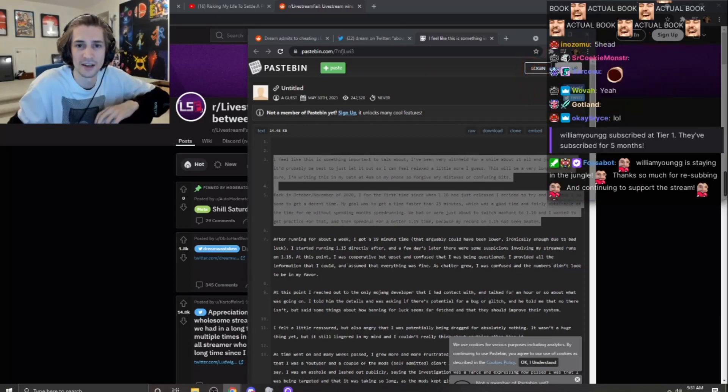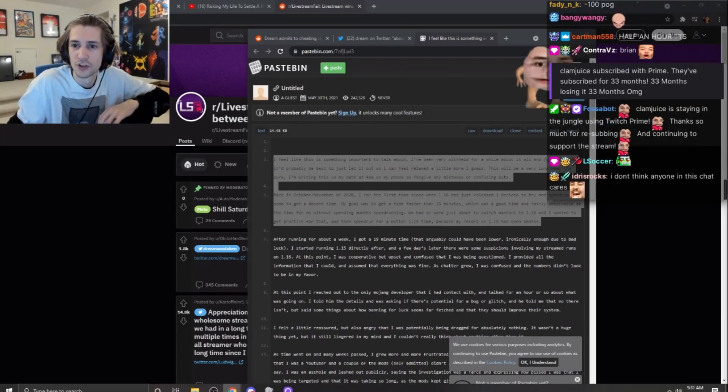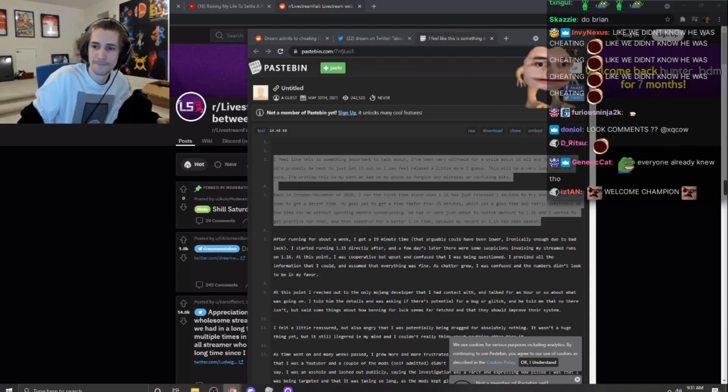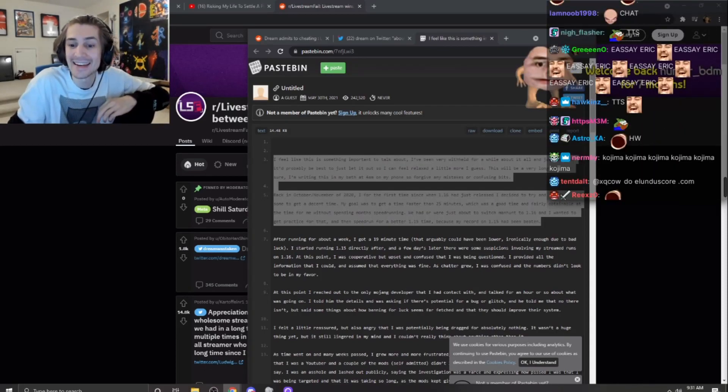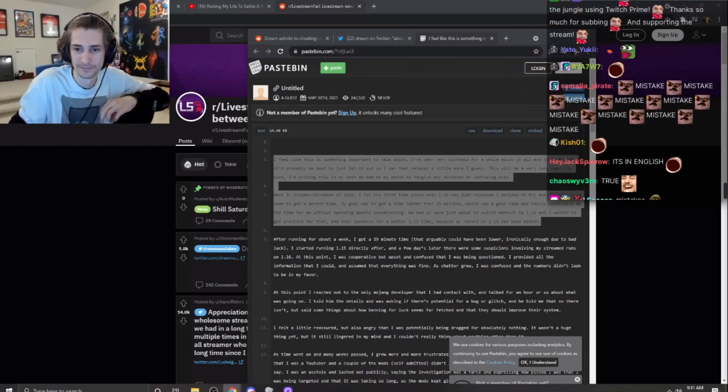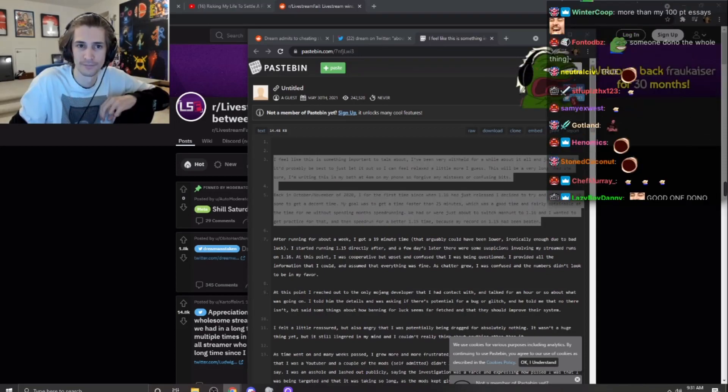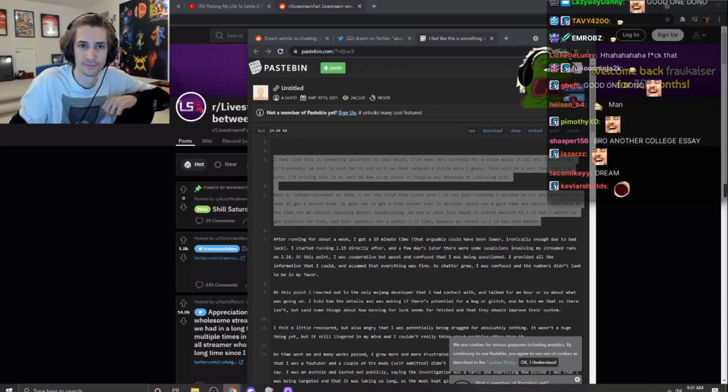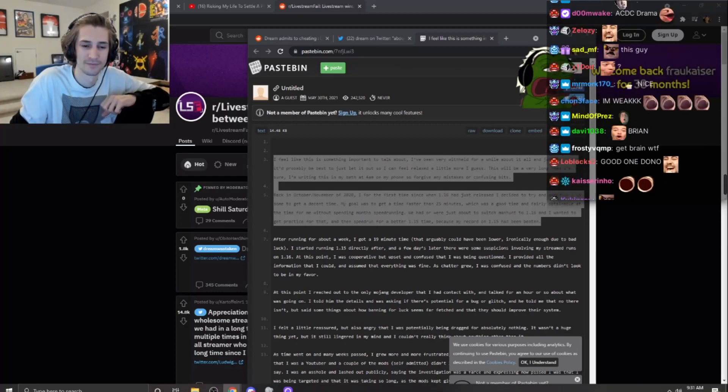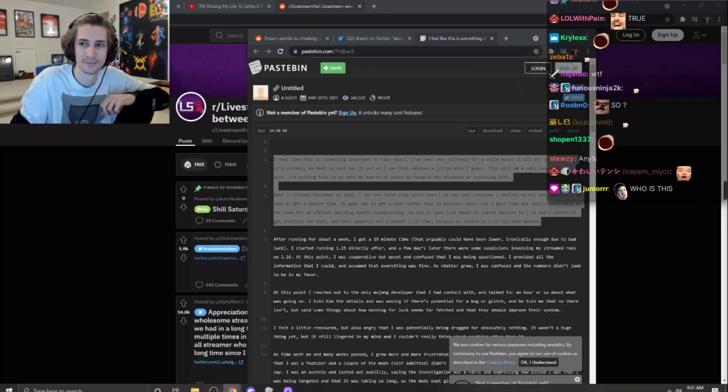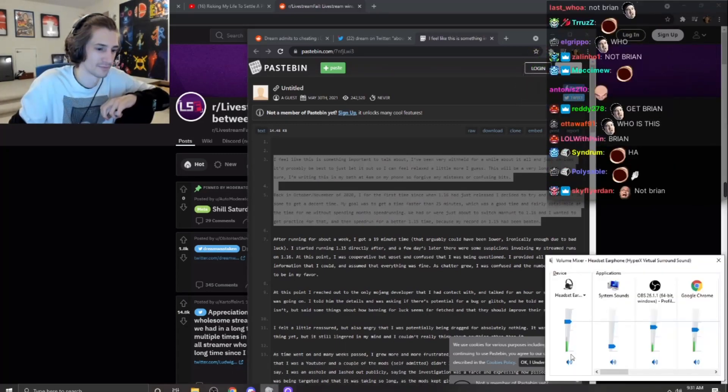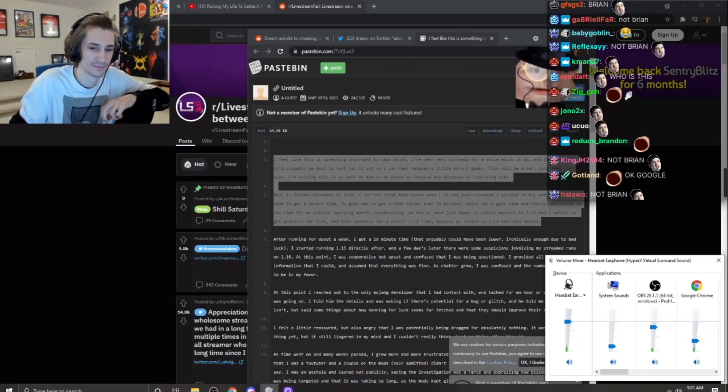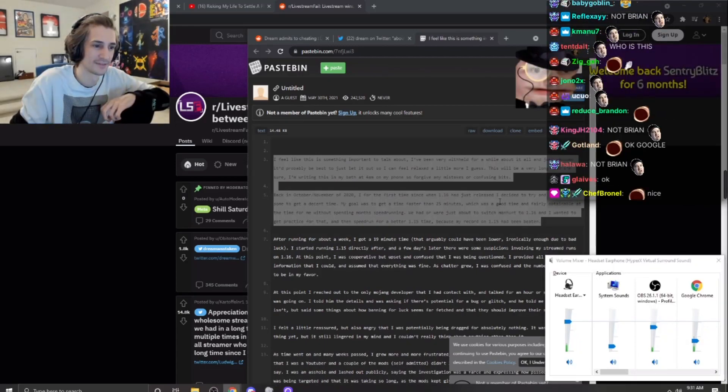Guys, this is drama, but A-D-A-G Edition. I feel like this is something important to talk about. I've been very withheld for a while about it all and just decided it'd probably be best to just let it out so I can feel relaxed a little more.